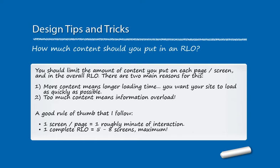More content means it takes longer time to load, and you want your site to load as quickly as possible. And too much content on a mobile screen will cause information overload. A good rule of thumb that I follow: one screen or page is roughly one minute of user interaction, and one complete reusable learning object built as a mobile website should be about five to eight screens maximum. That means that your whole activity will take about five to eight minutes for the user to run through.